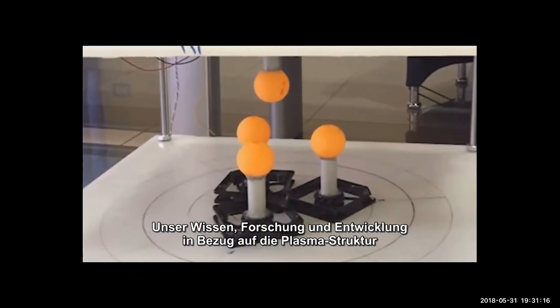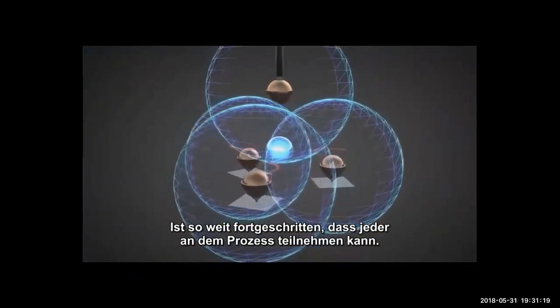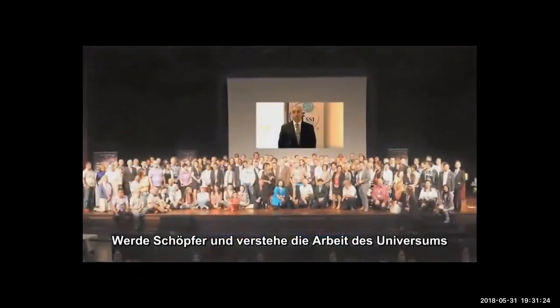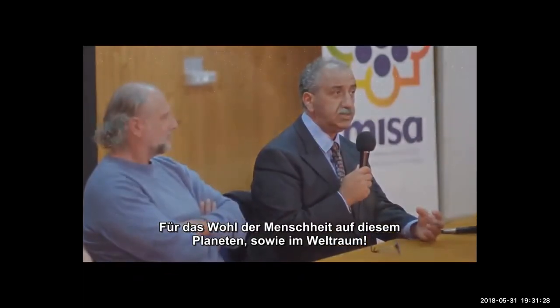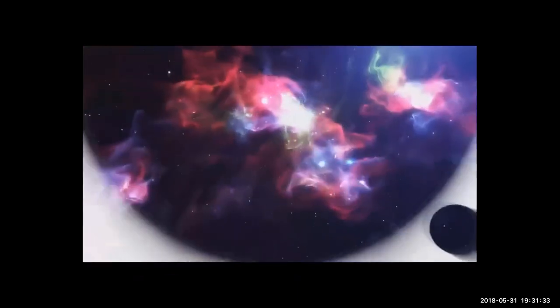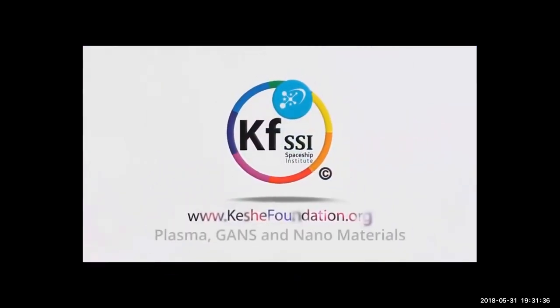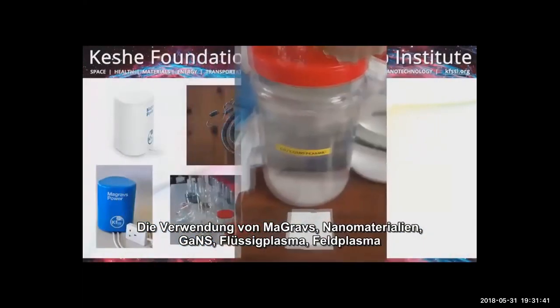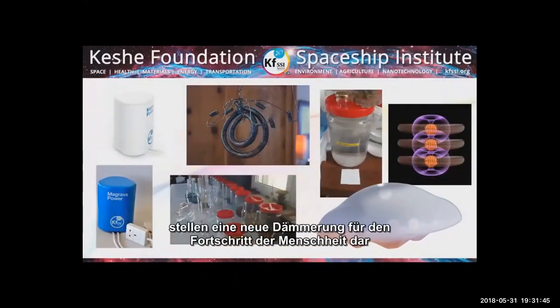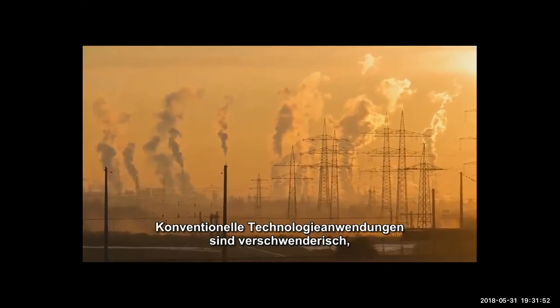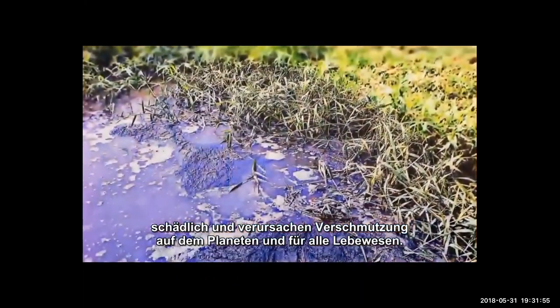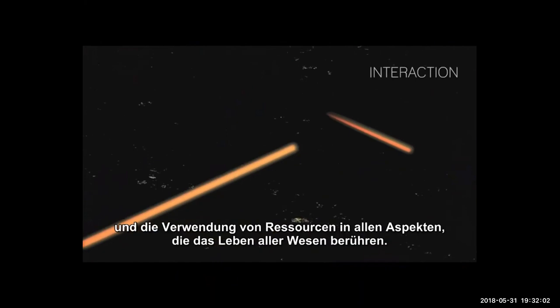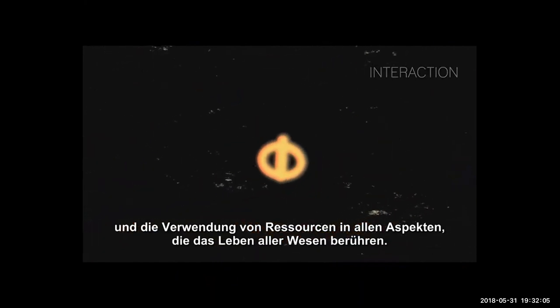Plasma science exists throughout the whole universe. It is here and it belongs to you. Our knowledge, research and development regarding the plasma structure has progressed to the point of enabling everyone to participate in the process. Become a creator and understand the work of the universe for the good of humankind on this planet as well as in space. The use of MaGravs, nanomaterials, GANS, liquid plasma, field plasma and other plasma technologies have come as a new dawn for humanity to progress and work in harmony with the universe.